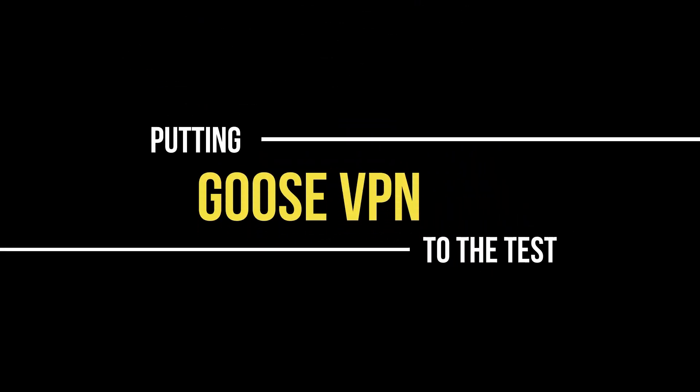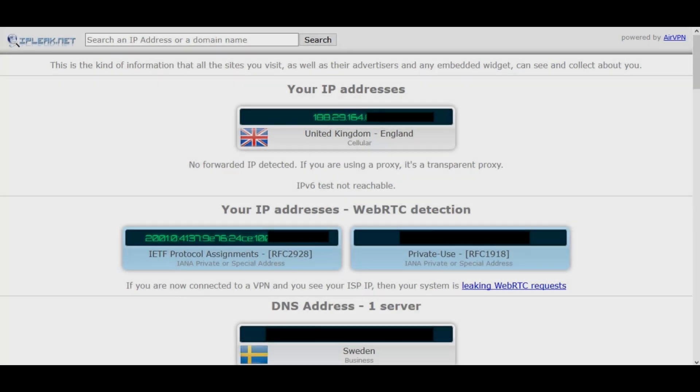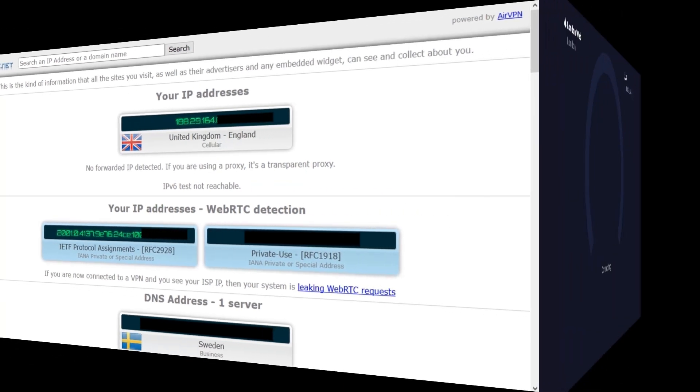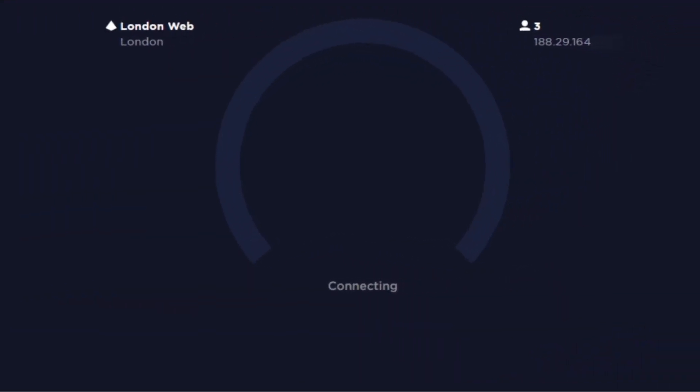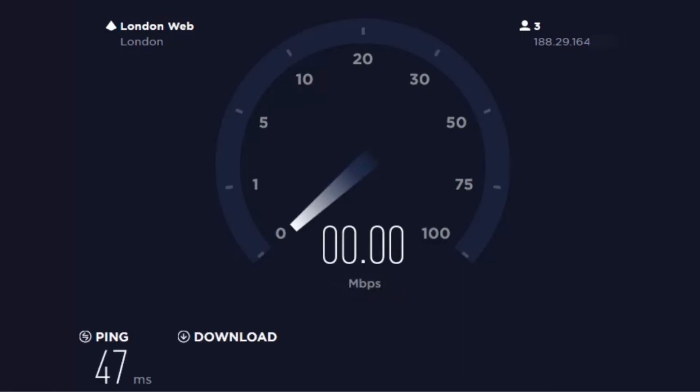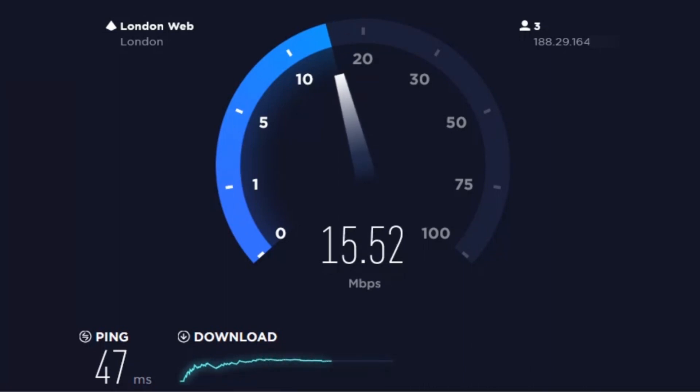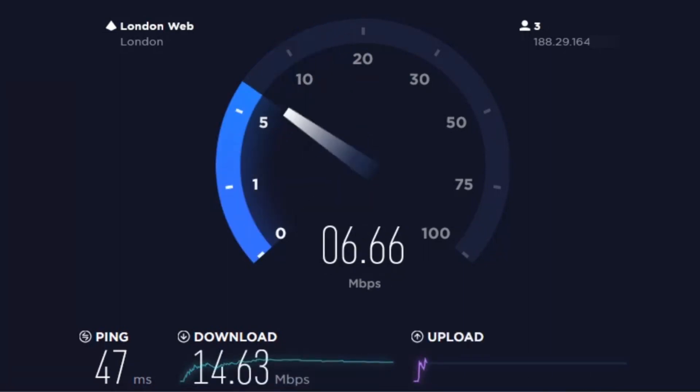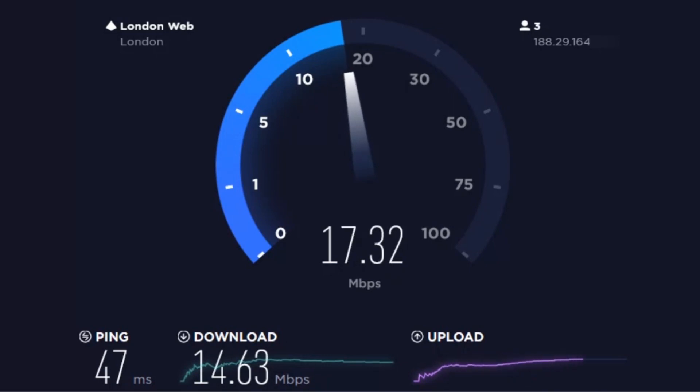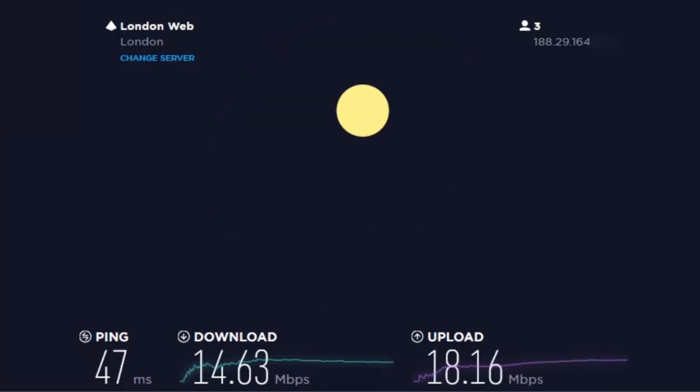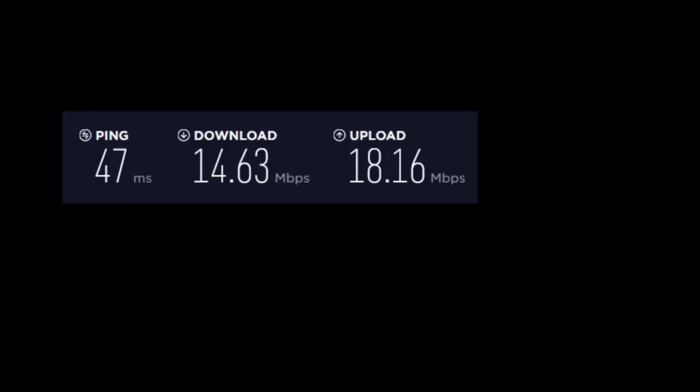First of all let me confirm that I'm no longer using a VPN. Here you can see my original IP address based in the UK. As well as this I want to conduct a speed test of my original IP so I can compare it to the speed test I'll do later with one of the VPN servers. This internet connection gives me a ping of 47 milliseconds, a download speed of 14.63 megabytes per second, and an upload speed of 18.16.